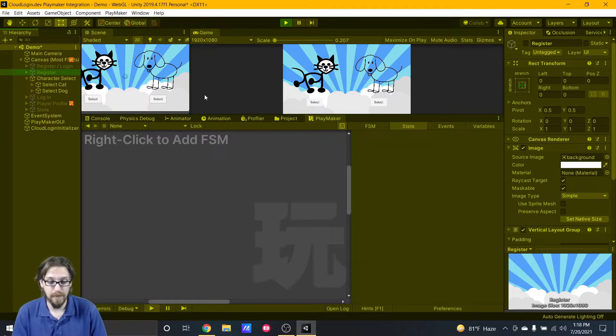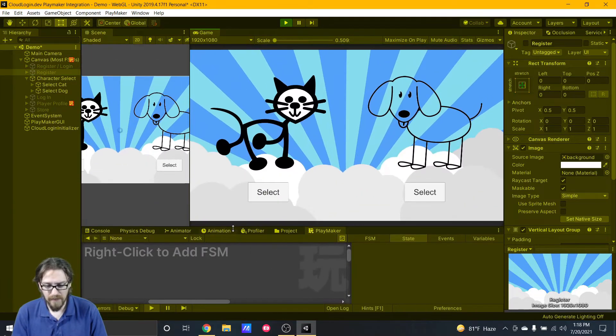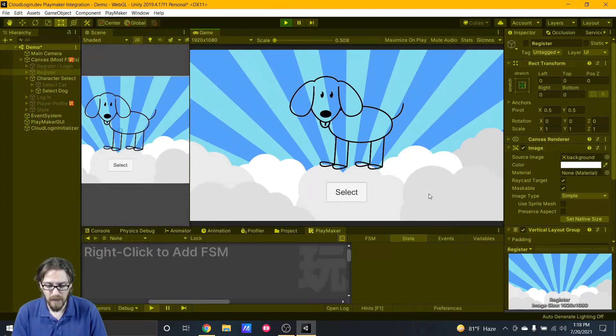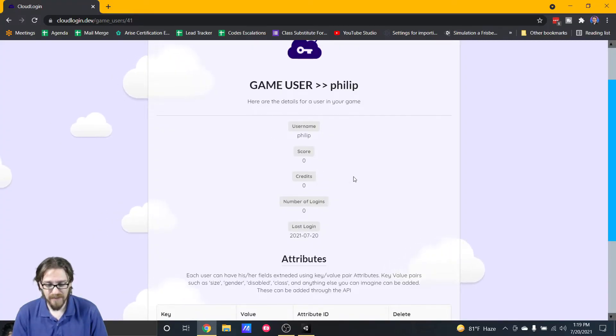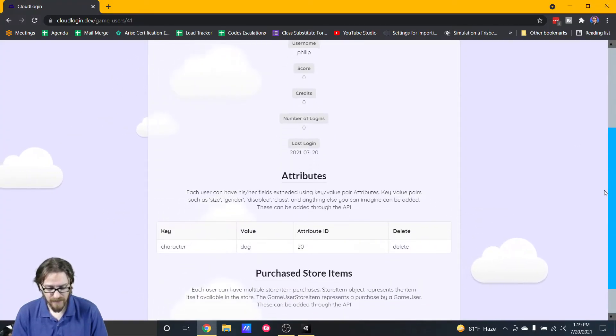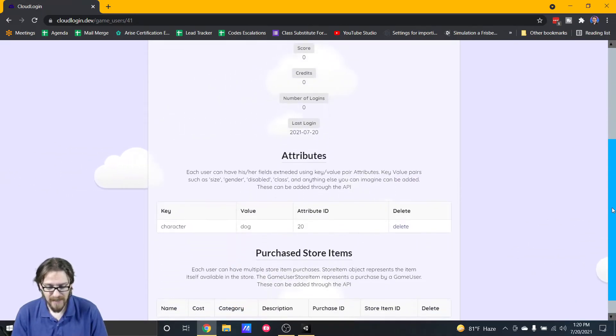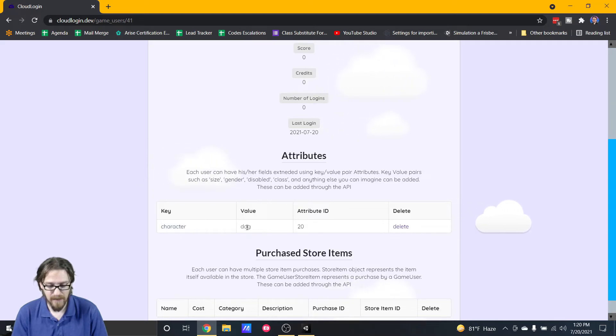Here I am, I can choose if I want to be a cat or dog. I'm going to choose dog. Here's the game that I registered to and you can see I am user Philip that I just created. Now you can see in my attributes I have a character key and my value is set as dog.